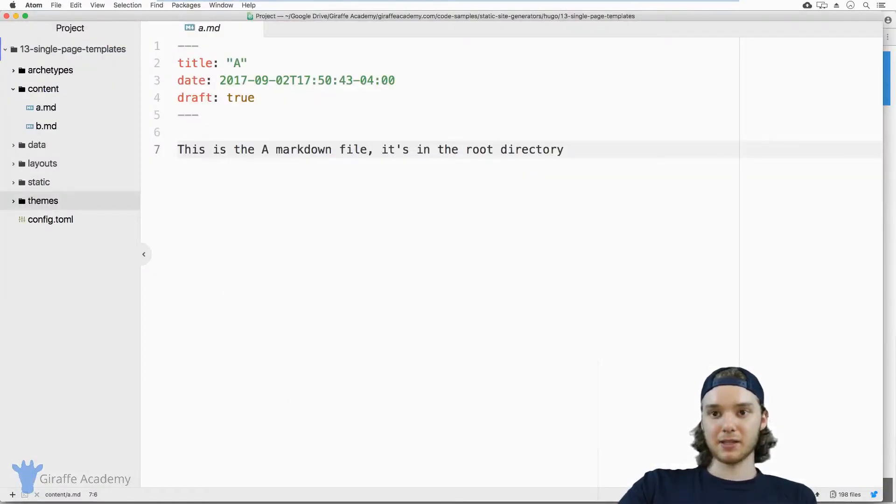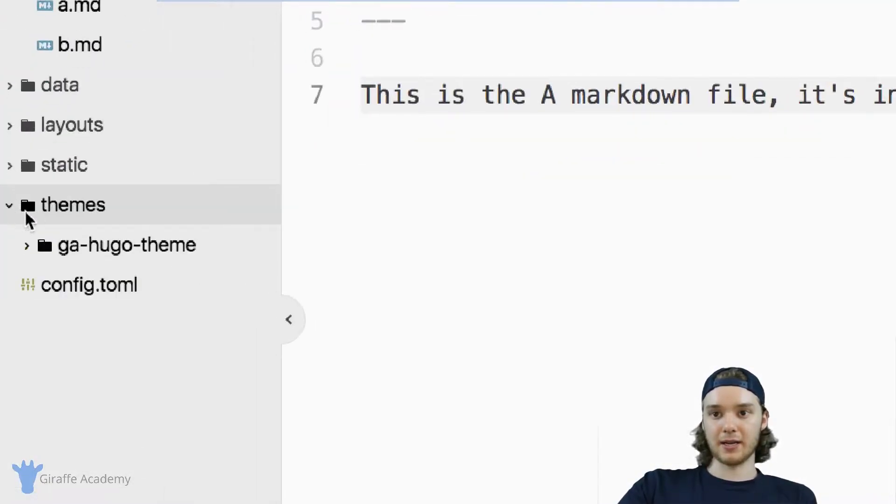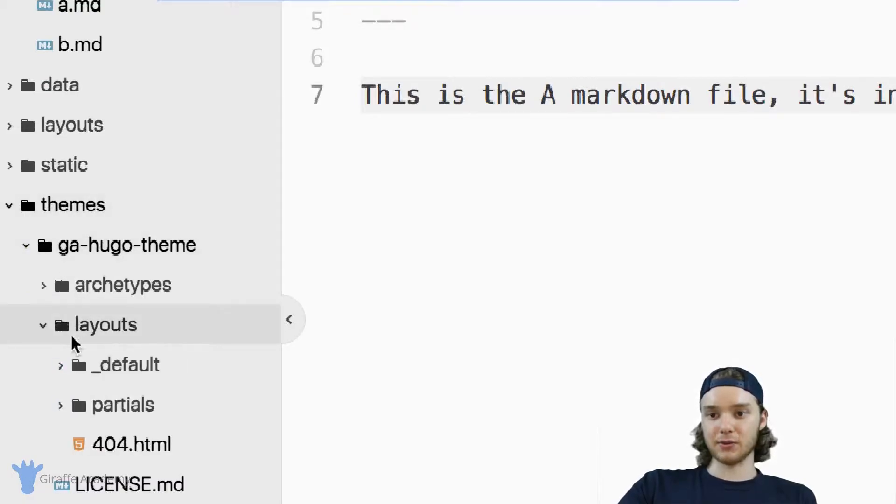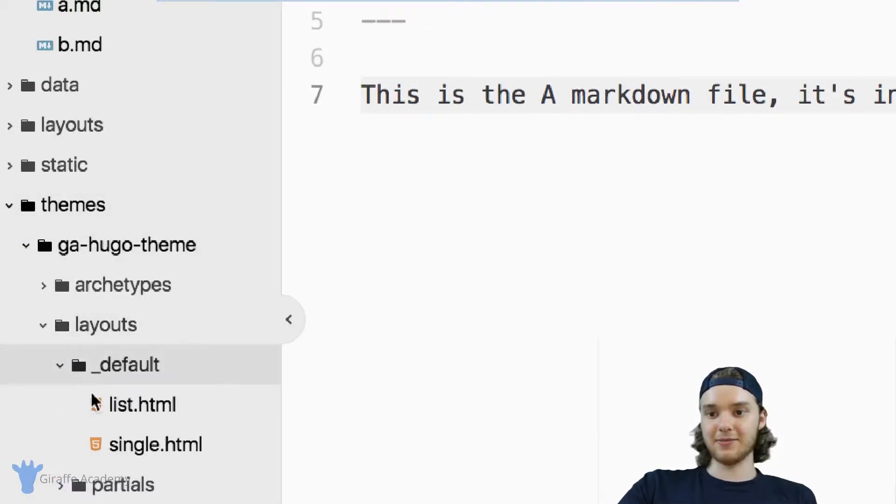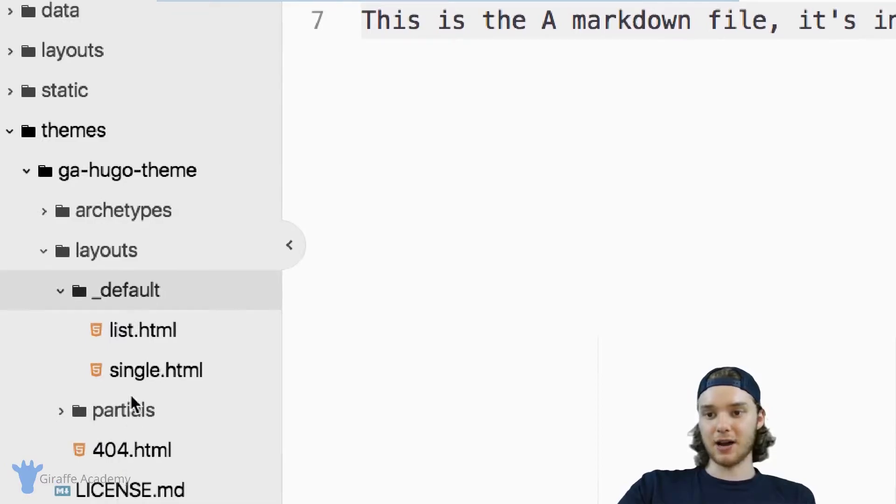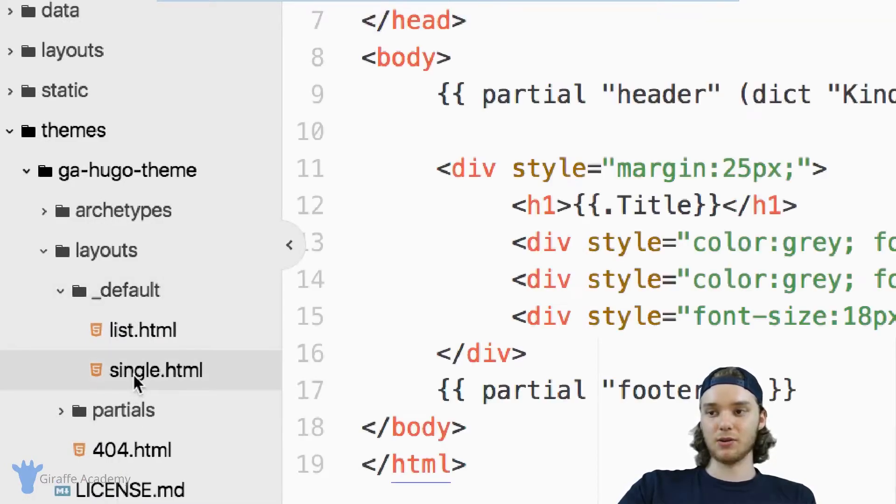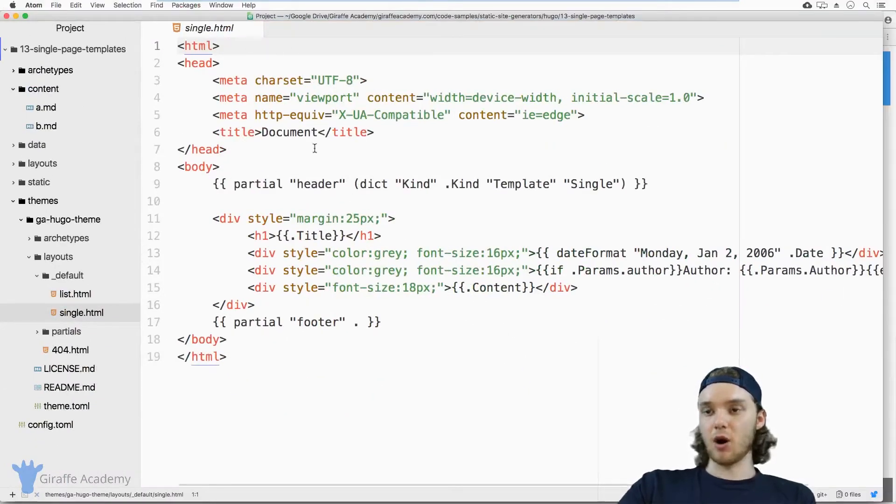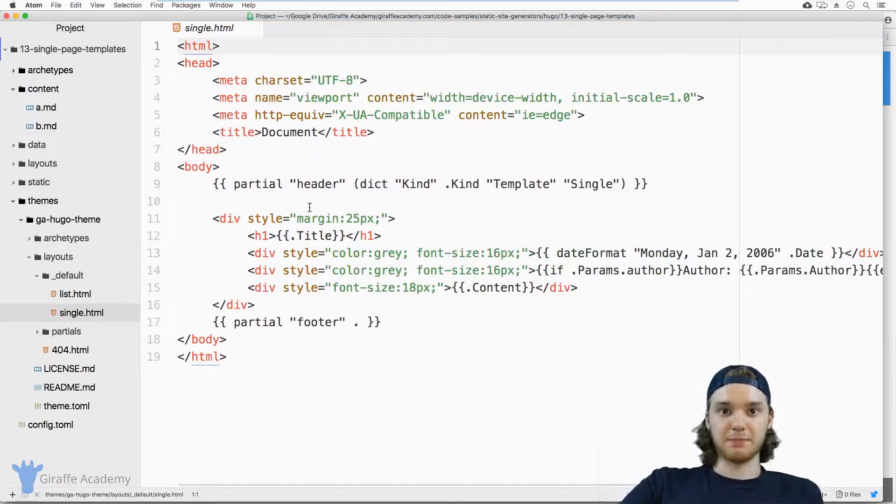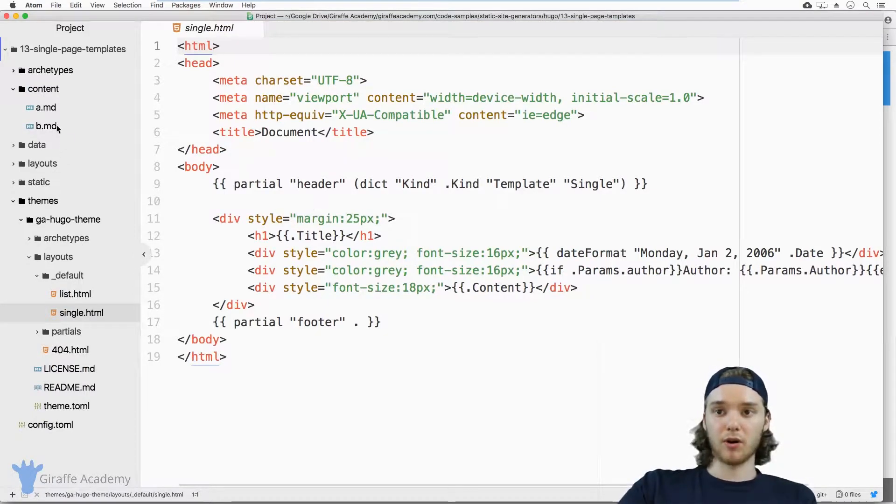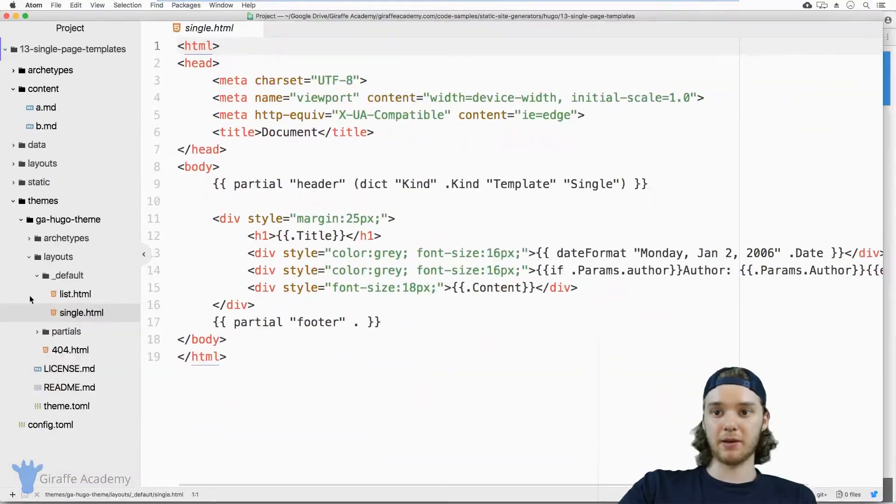And that template is located in themes. And it's located in this layouts folder in this default folder, and in this file called single.html. And so all of this code is being used as a template for these single files up here.